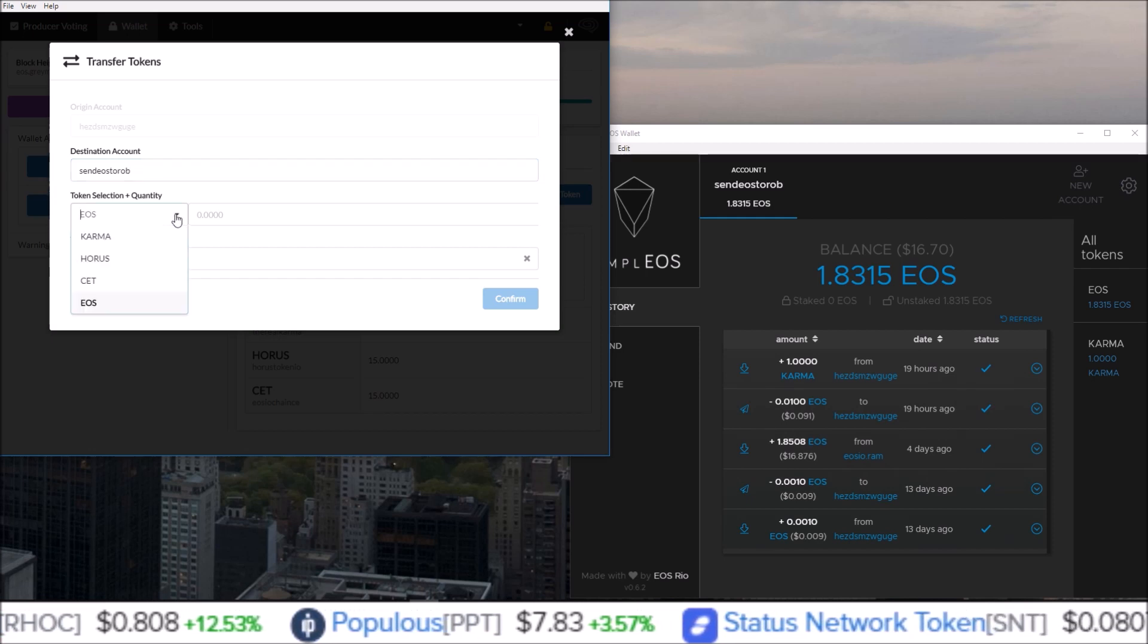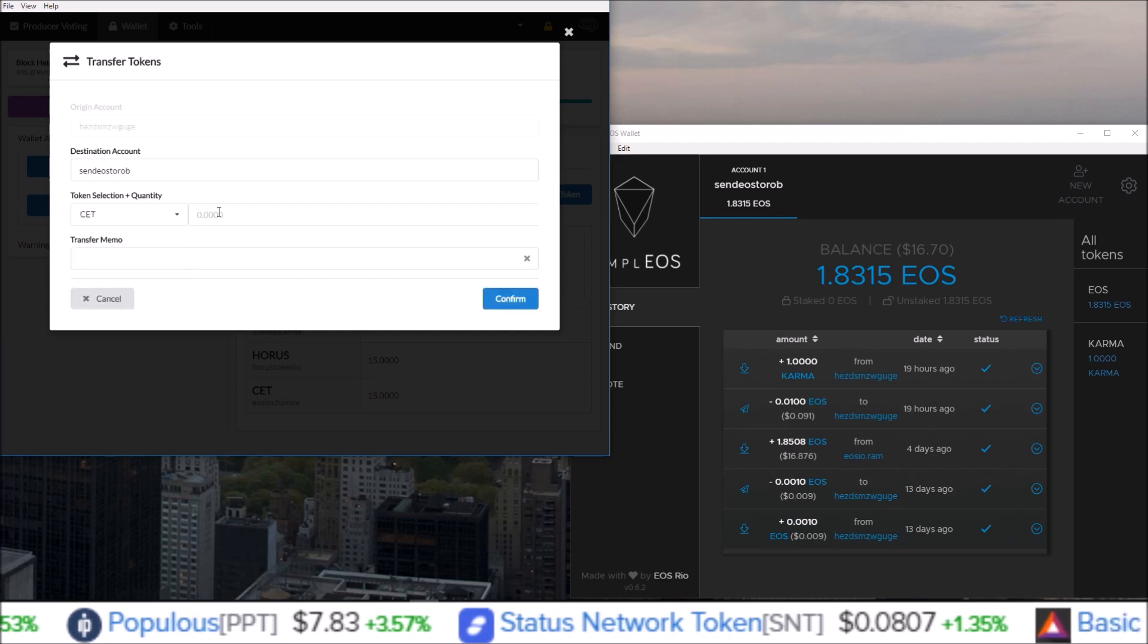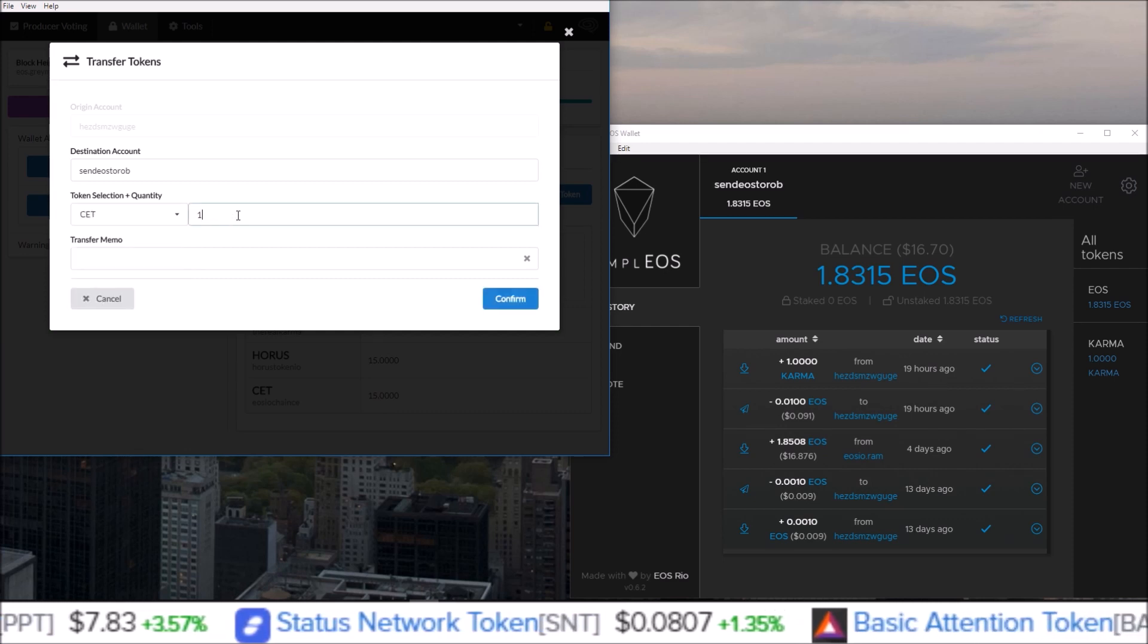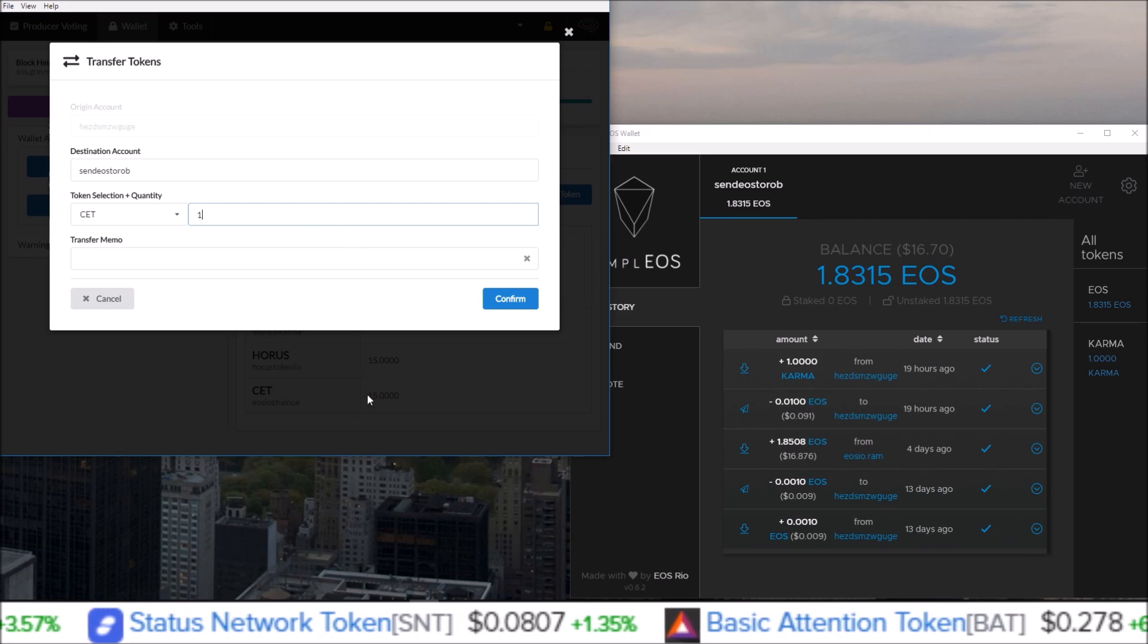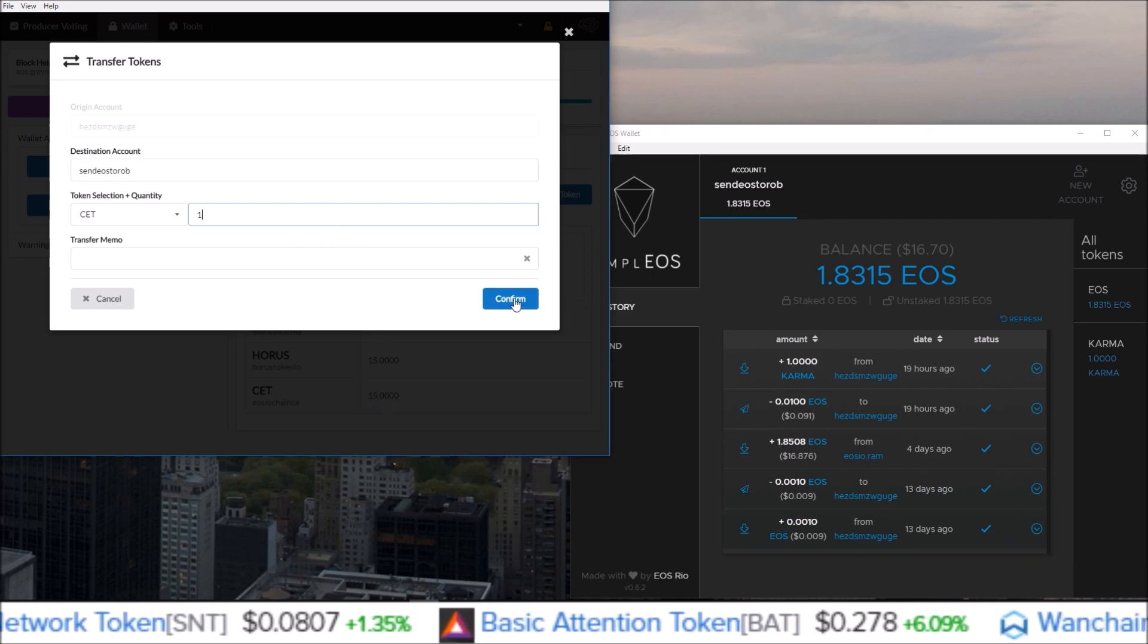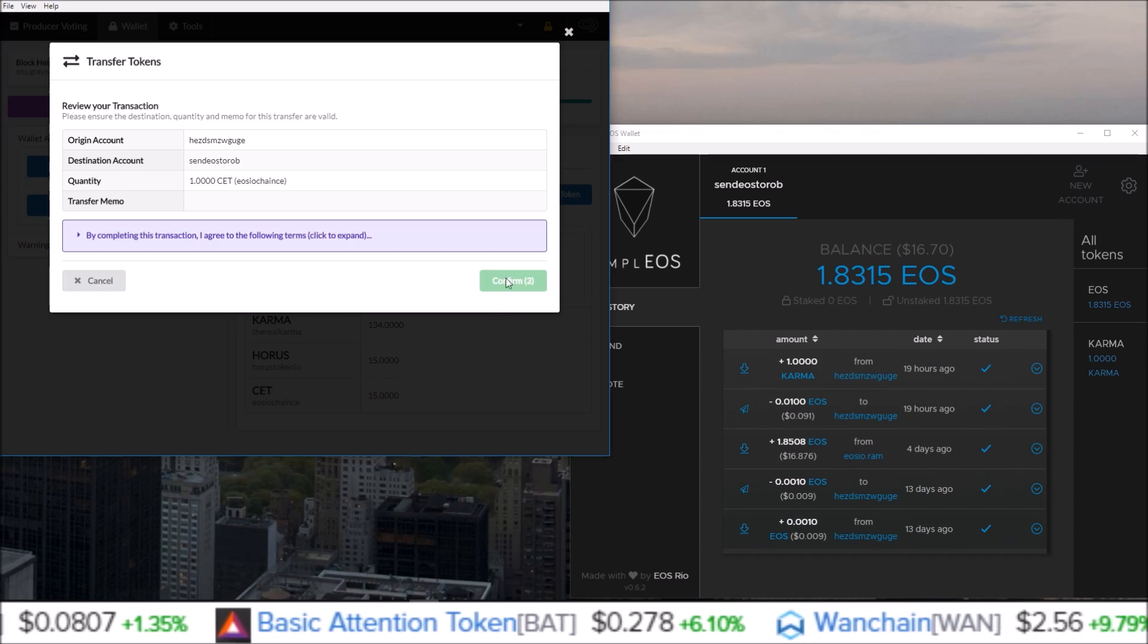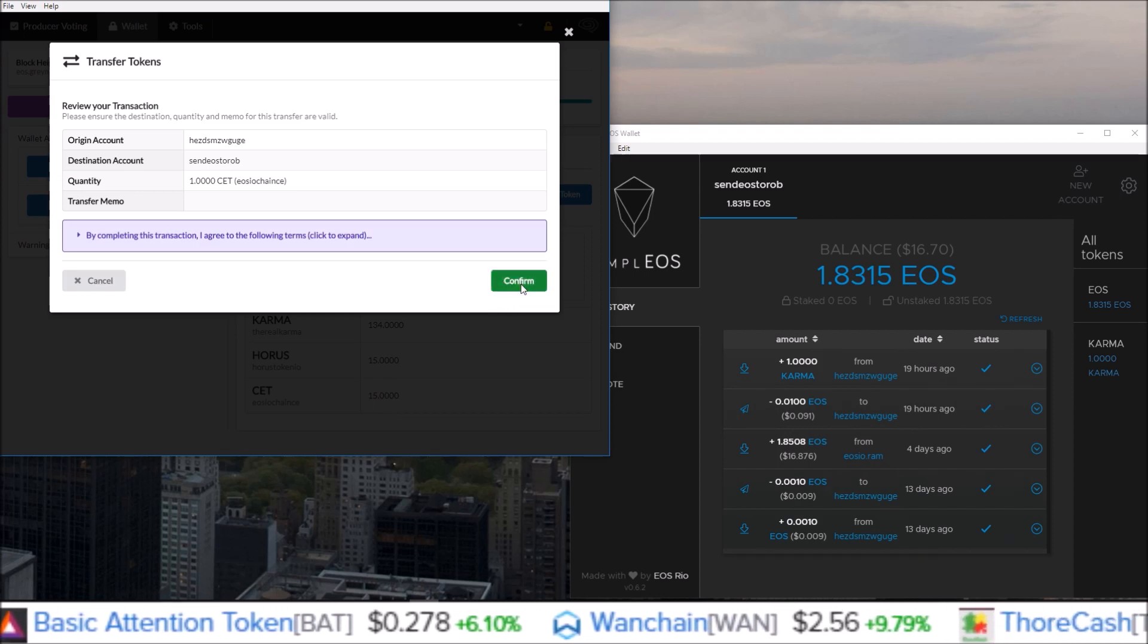15 CET in there. But once I hit Confirm and wait, you've got to confirm one more time here. Confirm, transaction submitted, close it. Now I have 14 CET, 1 less than the 15 CET I just had because I